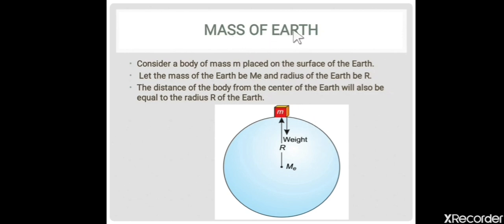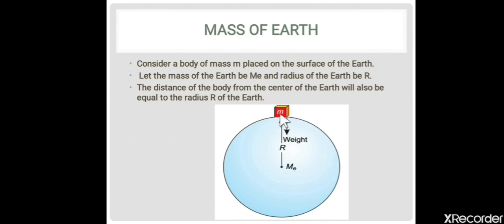We have to determine the mass of the Earth. To find the mass of Earth, we will use the law of gravitation. Consider we have two objects: one object is Earth and the other is a small object placed on the surface of Earth. The mass of the small object is m, mass of the Earth is ME, and the radius of the Earth is R. Since the object is placed on the surface of Earth, the distance from the center of Earth to the center of the object equals the radius of the Earth.